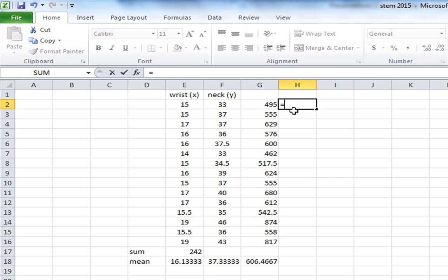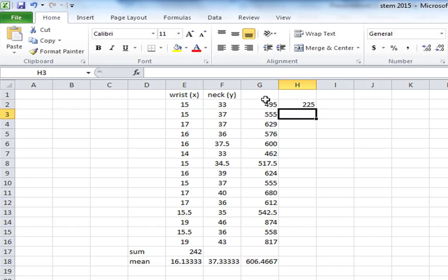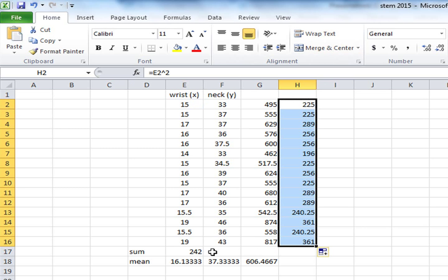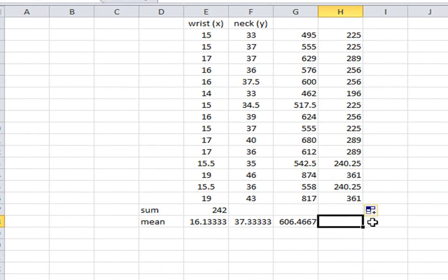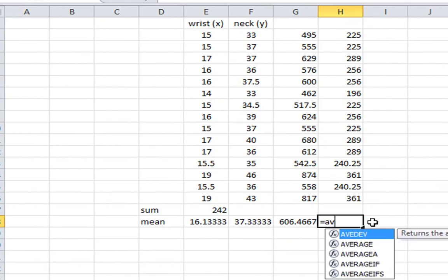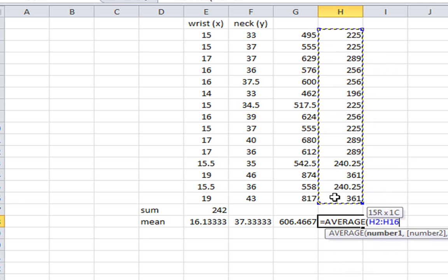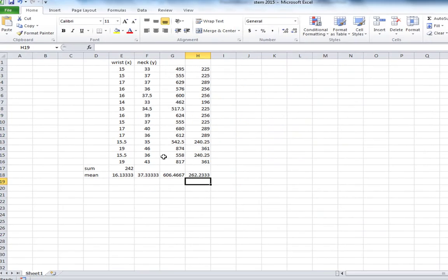So I'll hit equals. I want to take the x value squared. So I'll raise that to the second power. Once again, I'll drag down to the very end of my column. We'll take all of those squared values and we'll find the average.